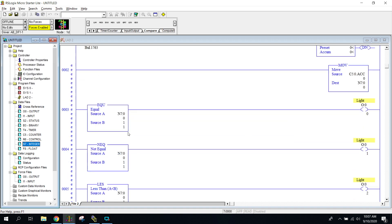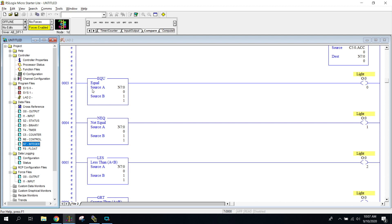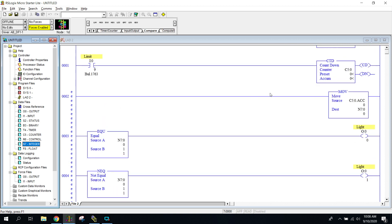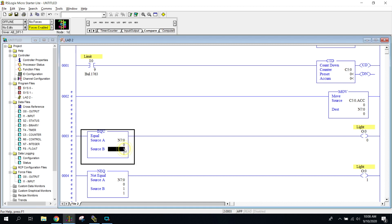I've put a value of one in all of these. The compare is going to take source A and compare it to source B. You could hook a counter up to source B, hook multiple counters, or manually enter a number. We can even change it as we go — look, I just changed it to a four. We could hook it to an N7 with more moves, or even to an analog input, which would give a range of numbers depending on the type of analog input.